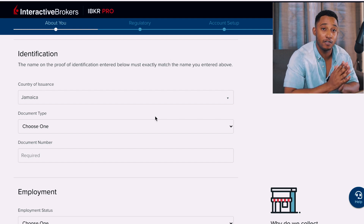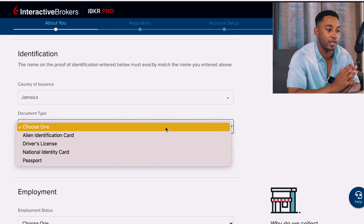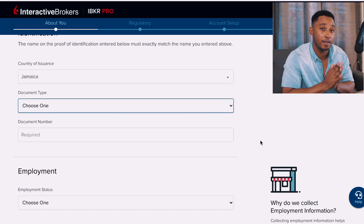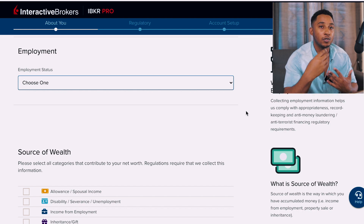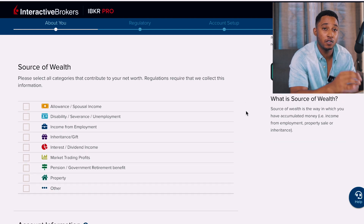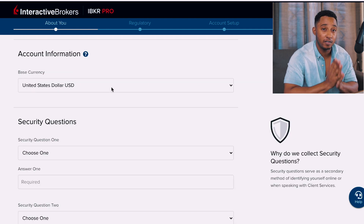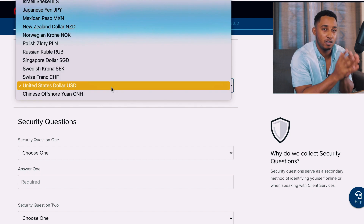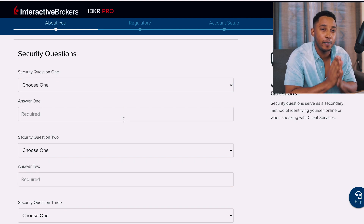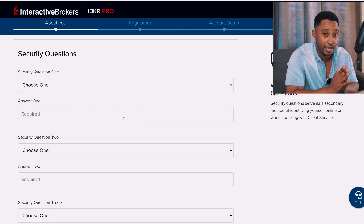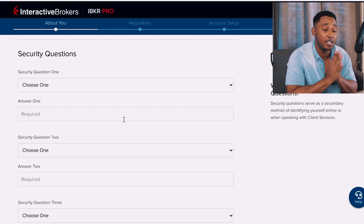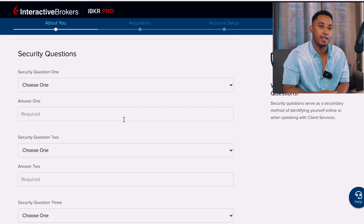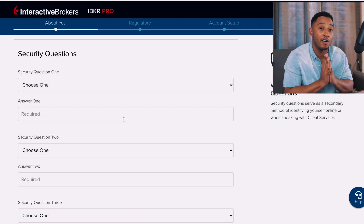Then enter your tax identification number — we call it our TRN. For identification, select your country of issuance; most of us will use our driver's license or passport. In the document type section select the appropriate one, and for the document number: if you have a driver's license put the TRN, if you have a passport put the passport number. For the employment section choose what best suits you, and for source of wealth most of us will select income from employment. Set the base currency to US dollar, and make sure to write down or screenshot your security questions and answers.